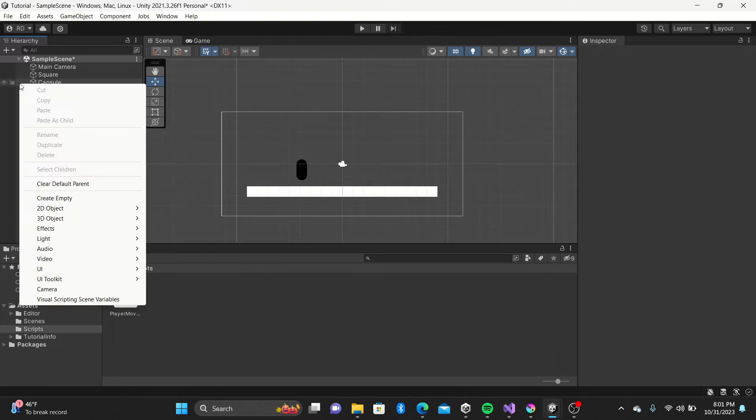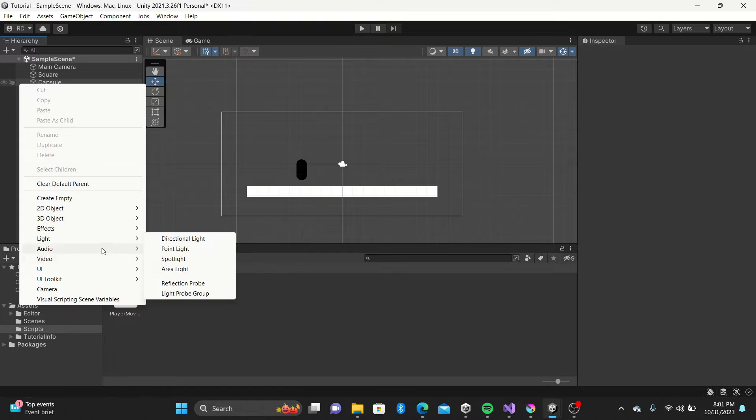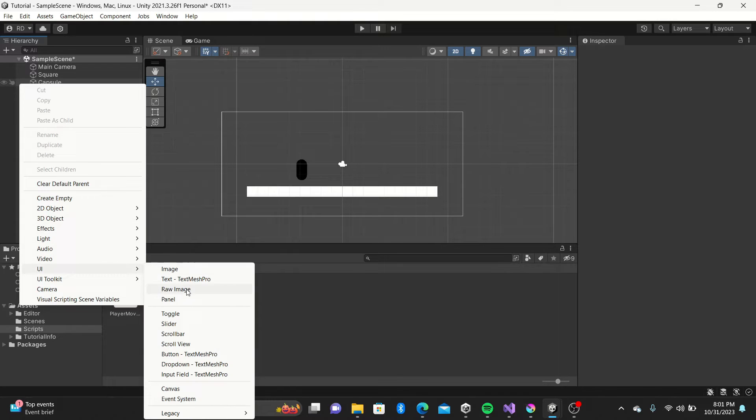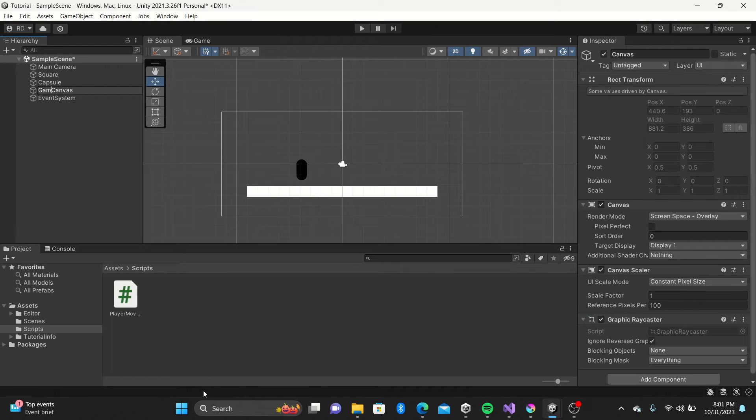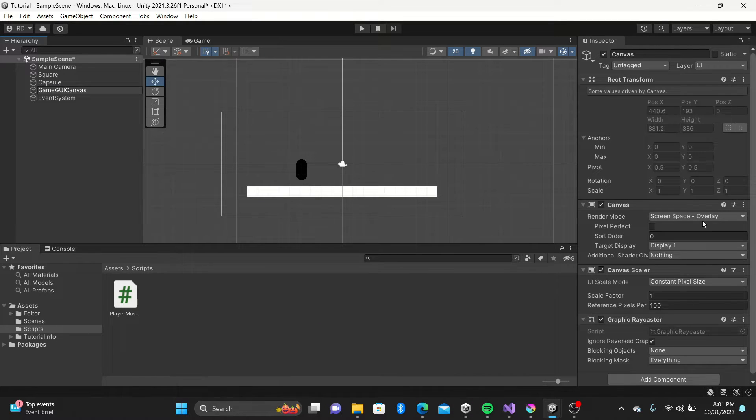Next I'll build our canvas that will hold all of our buttons. I'll name it Game GUI canvas, set the render mode to camera, and drag in the main camera.